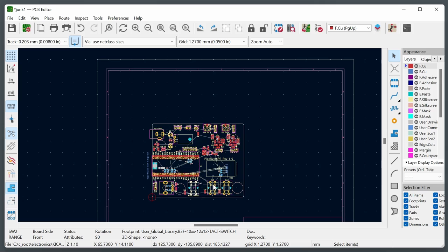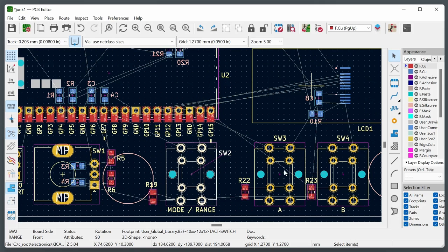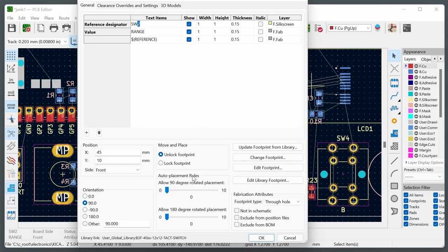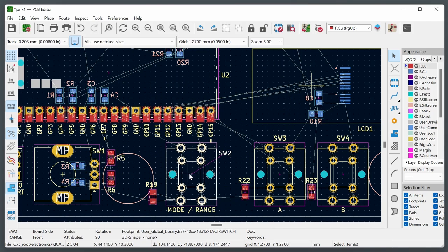Press X against any airwire to start converting it to a trace. Press V while routing to add a via and switch to the bottom copper layer. You can press V again to add another via and return to the top layer. Set up preferred trace widths and via dimensions in the toolbar beforehand. Before laying out traces, set up PCB design rules in File > Board Setup > Design Rule Constraints — these are critical for a successful PCB.